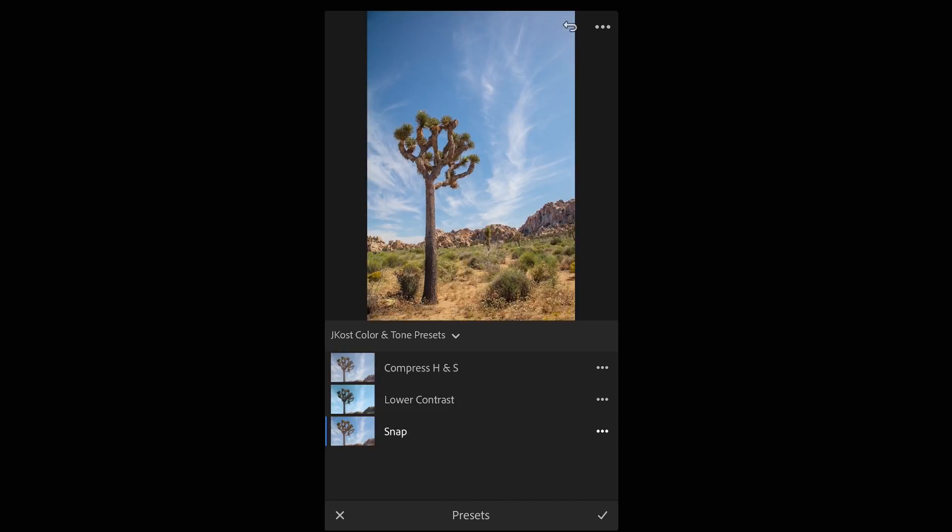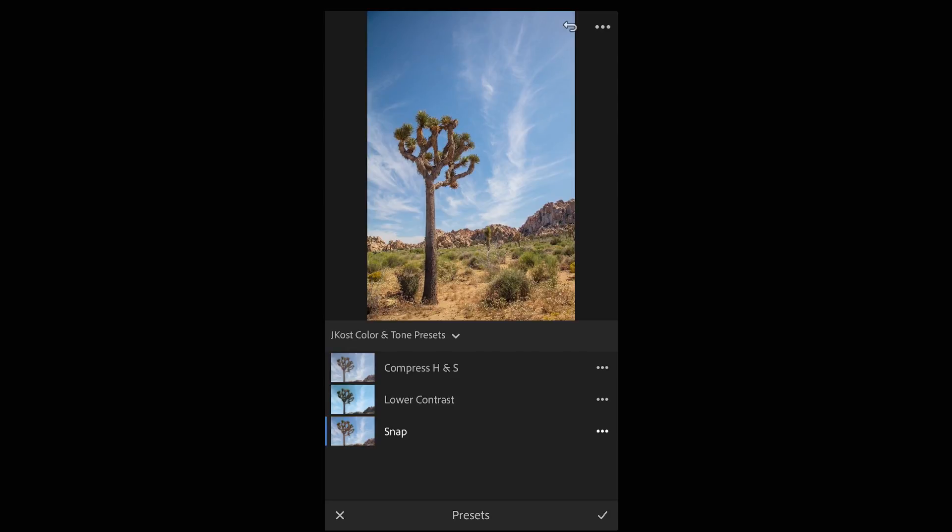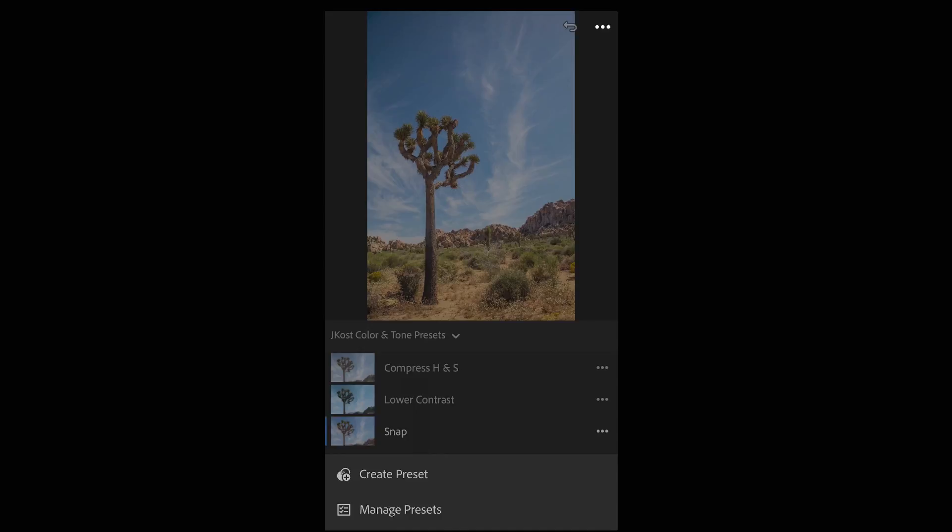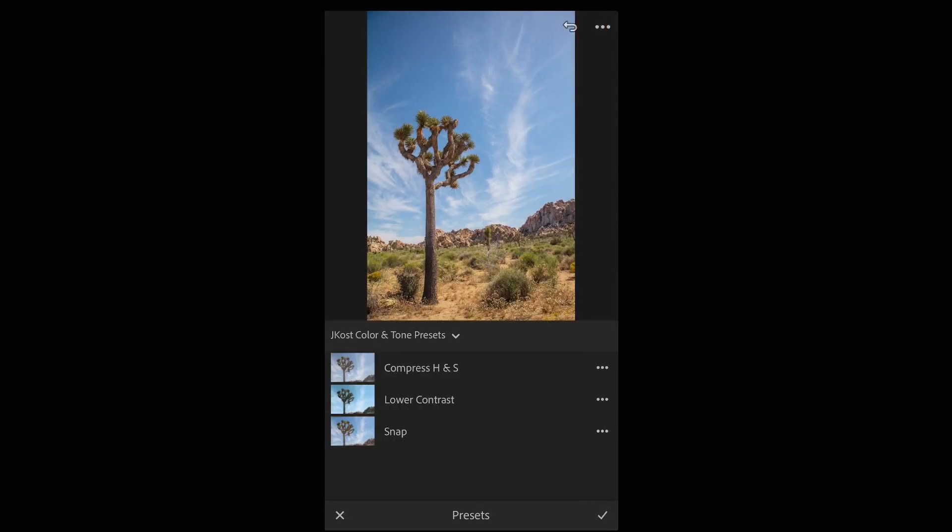In addition to creating presets you can choose which preset groups an individual device displays. I'll tap the more icon and then choose manage presets and I'll toggle off a number of these preset groups so that I don't see them on this device. That's not uninstalling them so they'll still be available on other devices I just won't see them here.